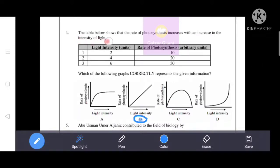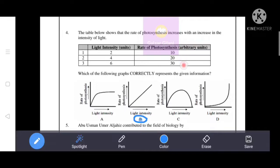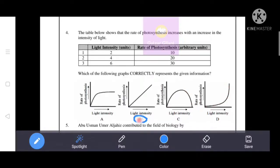The table below shows that the rate of photosynthesis increases with an increase in the density of light. A table is given with light intensity and rate of photosynthesis. The increase is uniform — light intensity increases by 10, rate of photosynthesis increases by 2.2. Which of the following graphs correctly represents this information? The correct answer is option B, which shows a uniform increase. Other options show decrease or non-uniform patterns, so B is correct.